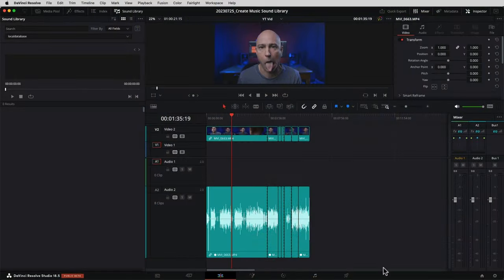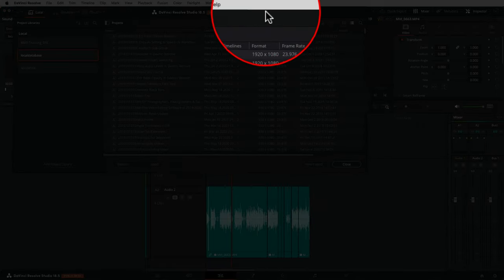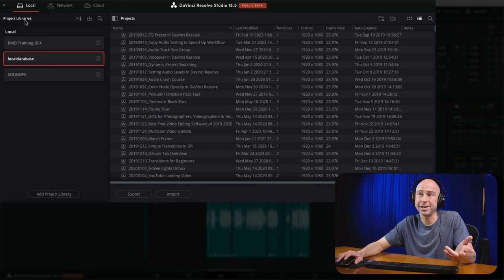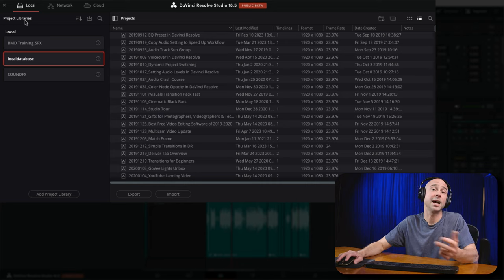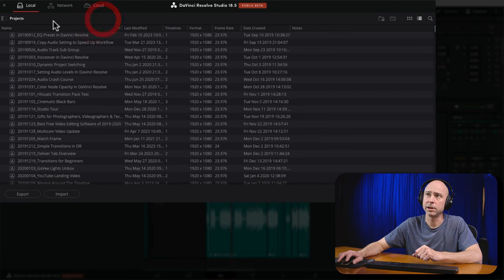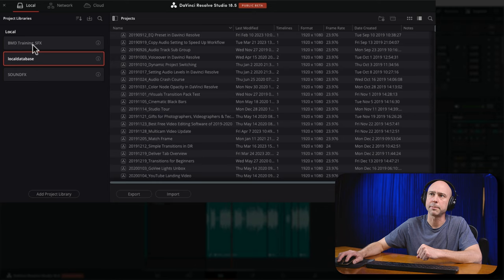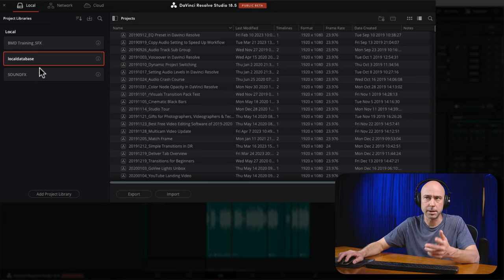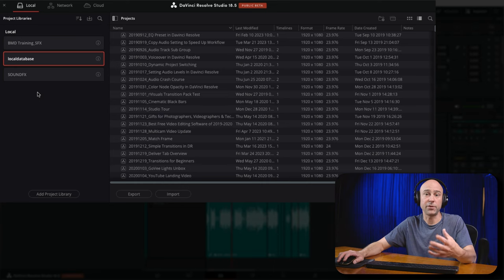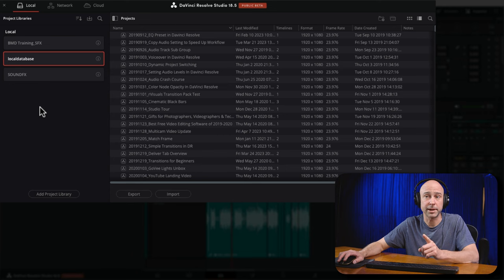The way sound libraries work is that you can have one in each project library or project database. If you click the home icon it brings up the project manager, and over here we have project libraries — they used to be called databases. Click the icon next to the word 'projects' to open it up and see the different libraries you have. You can see I have a Blackmagic training sound effects library, my local database, and a sound effects one. The Fairlight sound library from Blackmagic Design gets installed on its own and just appears in your sound libraries automatically.